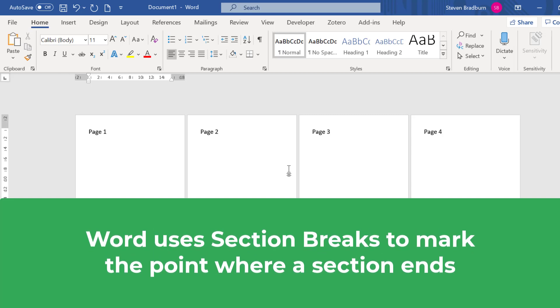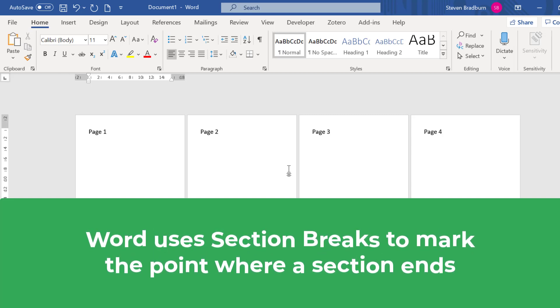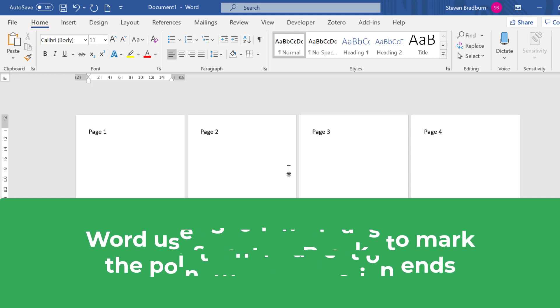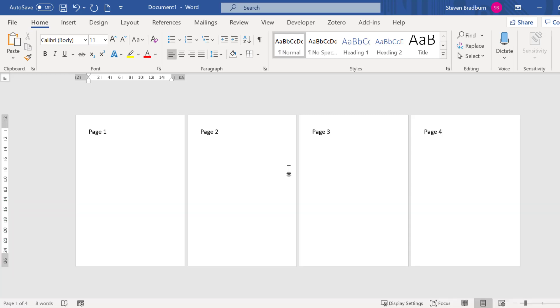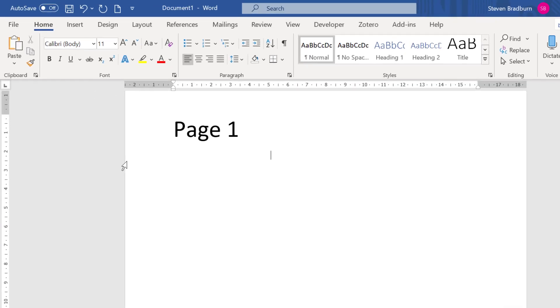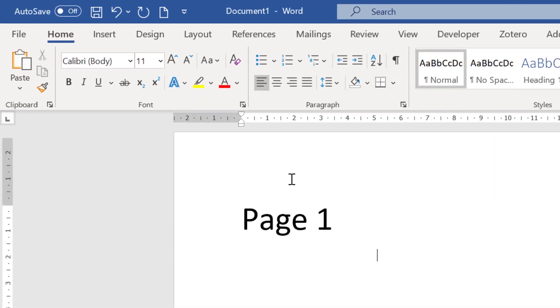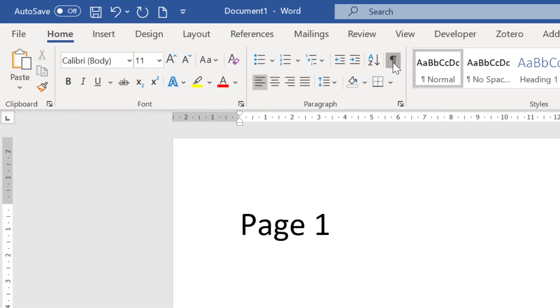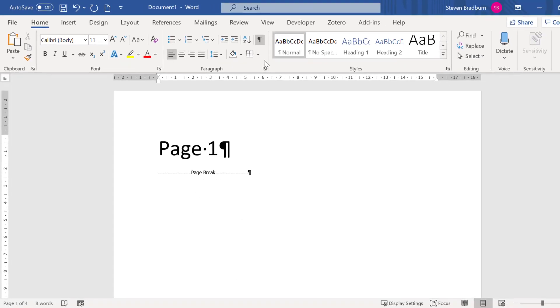These breaks in the document are just marks where one section ends. Now usually you cannot see where section breaks are but if you go to home and click on the show hide button you can see where the page and section breaks are.